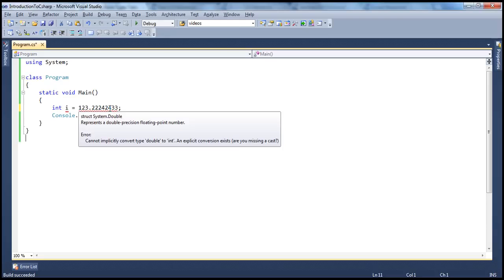Again, in a later module we'll talk about implicit and explicit conversions.